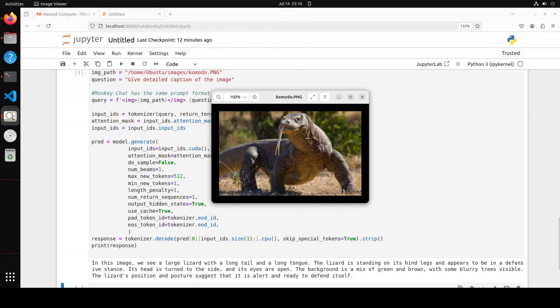Its head is turned to the side and its eyes are open. The background is a mix of green and brown with some blurry trees visible. The lizard's position and posture suggests that it is alert and ready to defend.